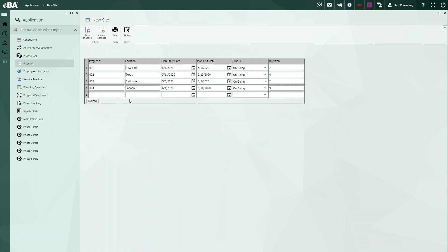They can be date fields, text fields, grids like what you see here. And so we would go ahead and put the information in here.